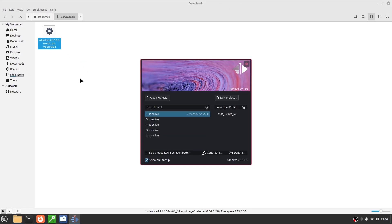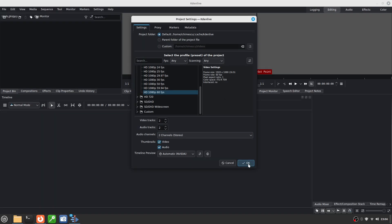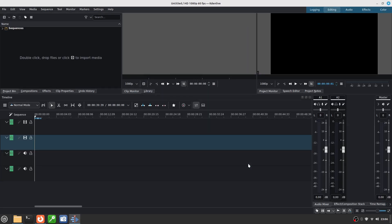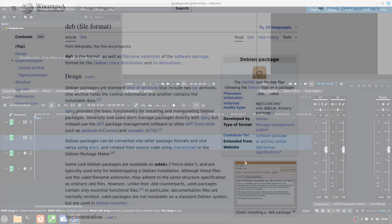The advantage of AppImage is simplicity. No dependencies, no installation, and you can delete it anytime. It's perfect for testing or applications you don't use daily. The downside is that it doesn't update automatically and doesn't always appear in the menu. Even though AppImage is very convenient, I recommend using it mainly for testing or occasional apps, not as your primary installation method.